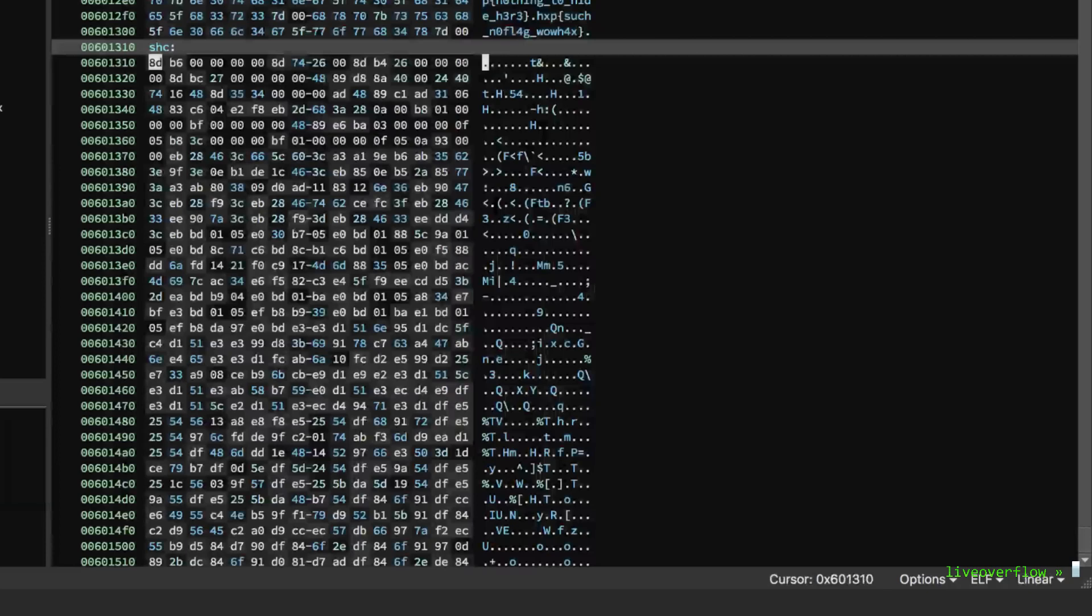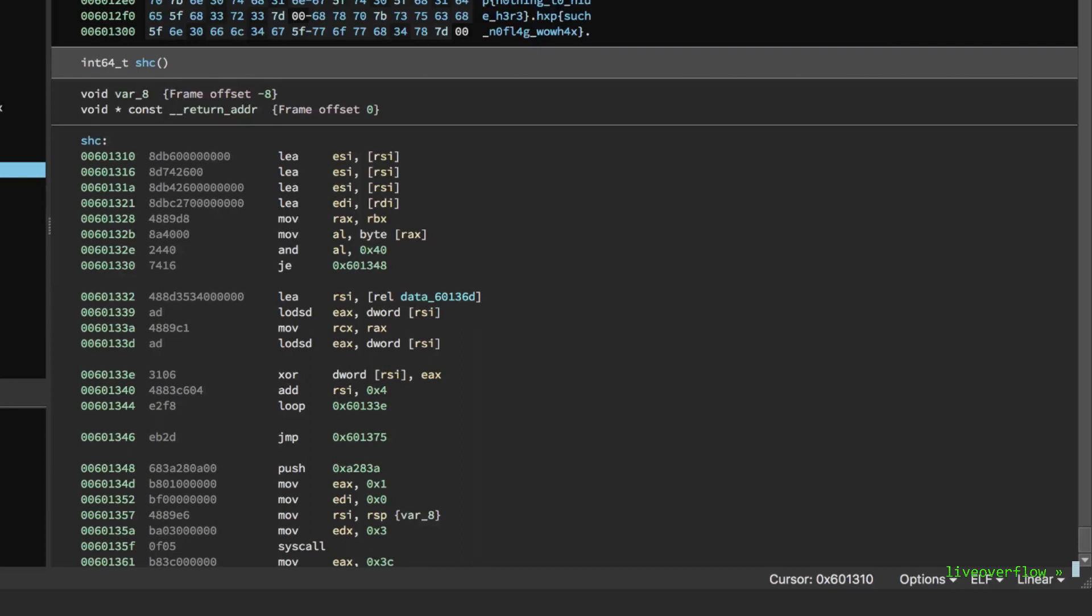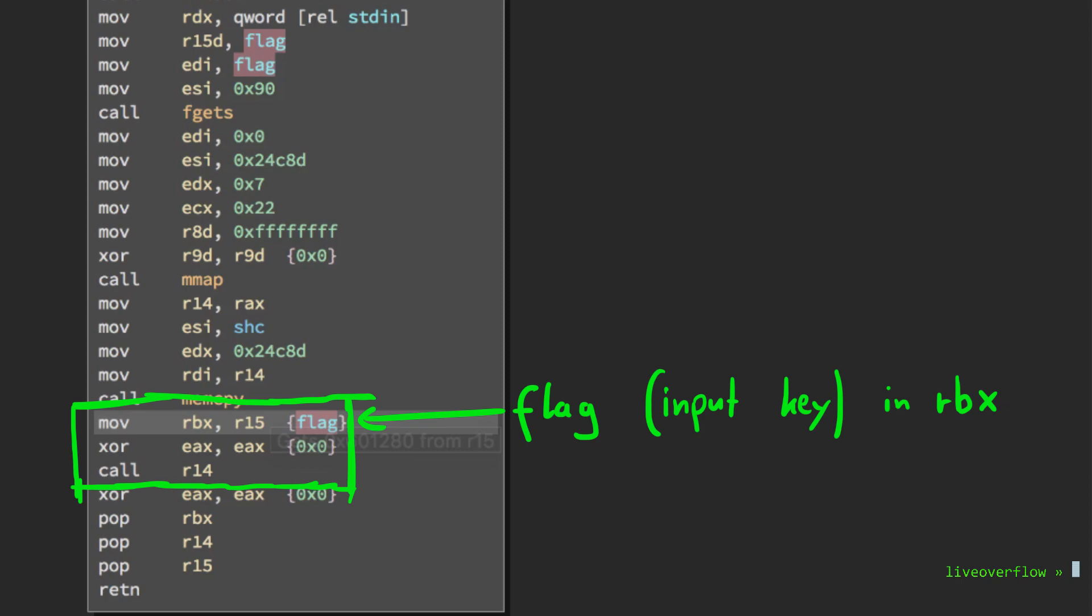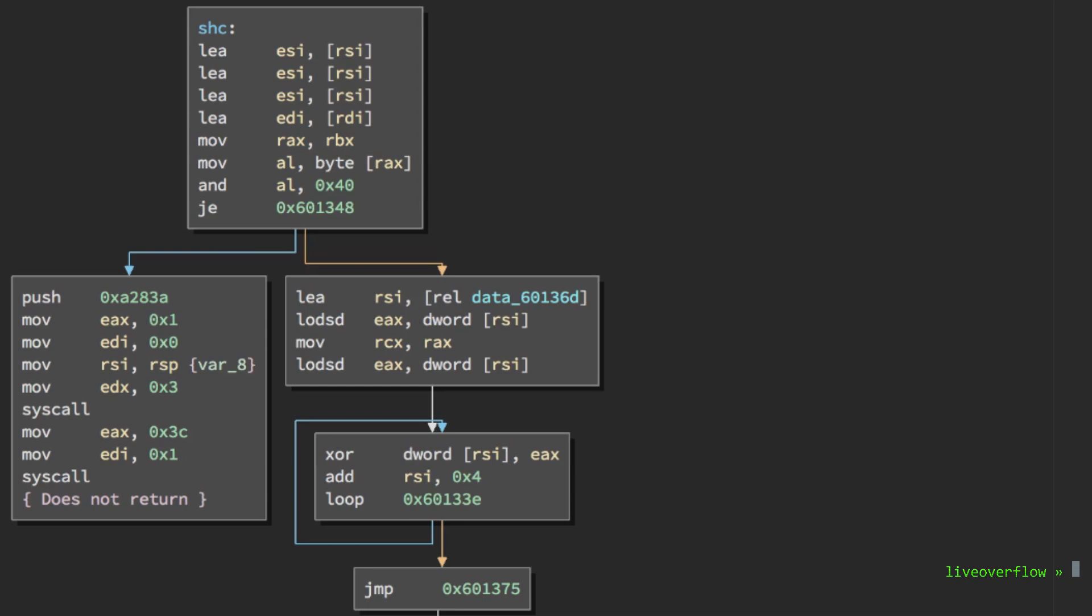Switch to graph view to make it easier to understand the flow. The first meaningful instruction here is the move from rbx to rax, and if you paid attention to the move before the call to R14, you know that rbx contains the address to our input key. This means that rax points to that address and it will get the first byte of it in al. Then it will perform a binary AND with 0x40. Let's have a look at 40 in binary. You can see it has only one bit set.